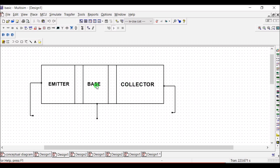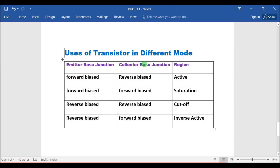A transistor can be used in four different modes according to the biasing of junctions. When the emitter-base junction is forward biased and the collector-base junction is reverse biased, the region is known as active. In this case, the transistor acts as an amplifier.